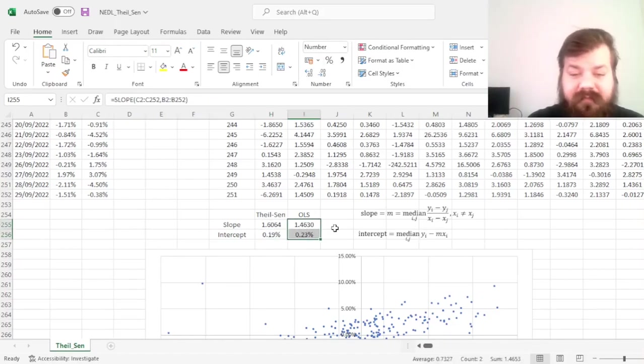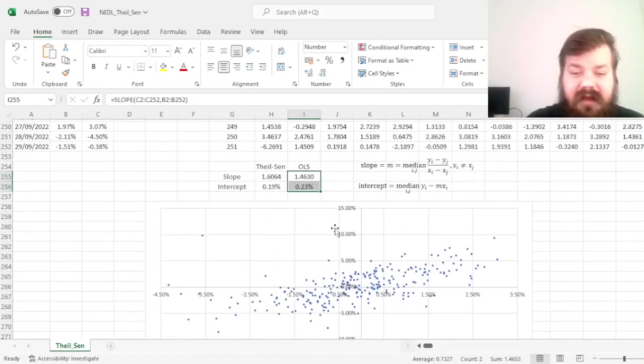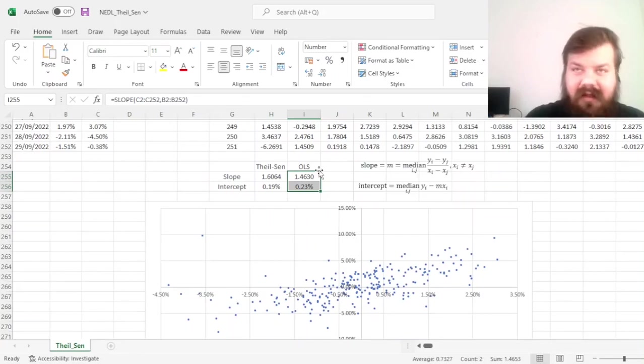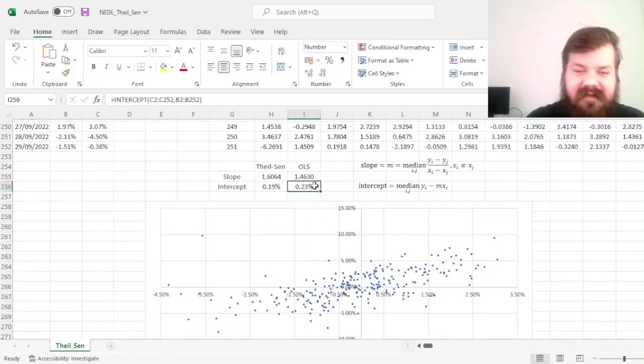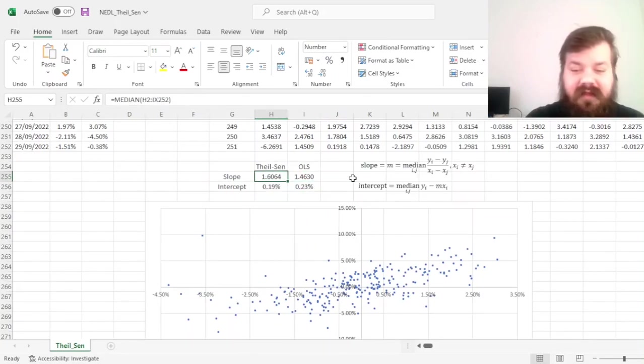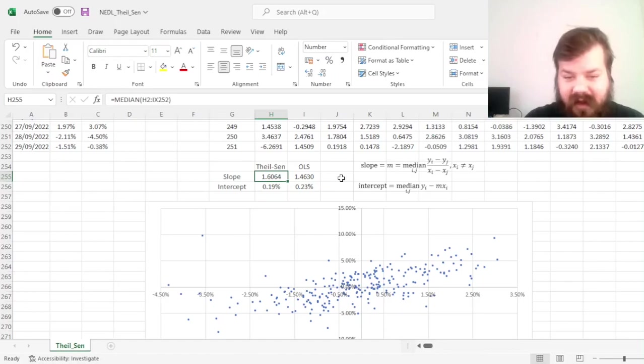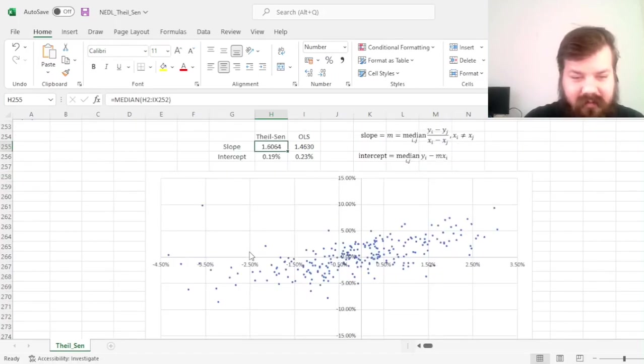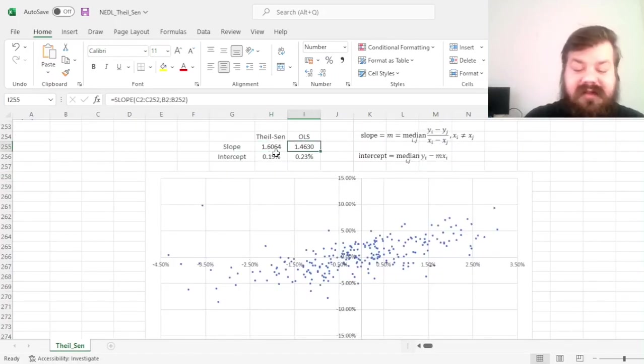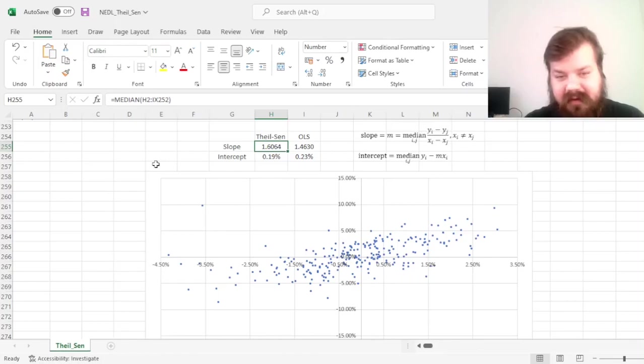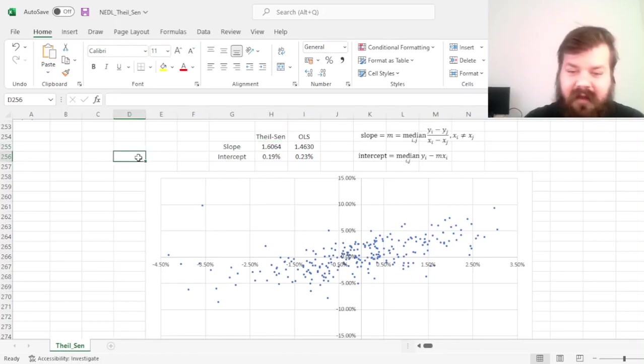And we see that our intercept is quite a bit smaller than in the OLS case, and our slope is quite a bit larger, meaning that the alpha that we would have estimated in this case is decreased due to the fact that the outliers we observed underestimated the degree of market risk Albemarle is exposed to.